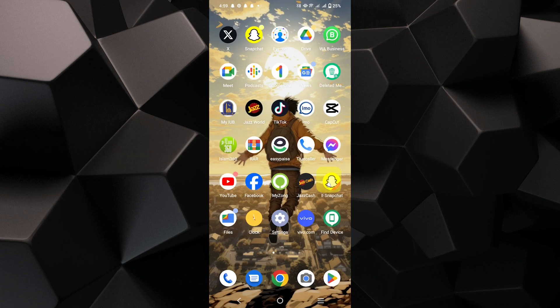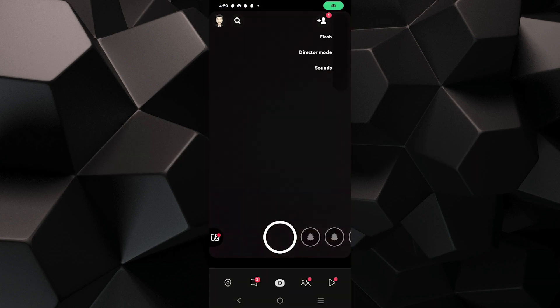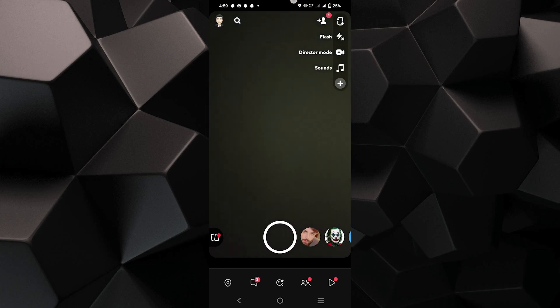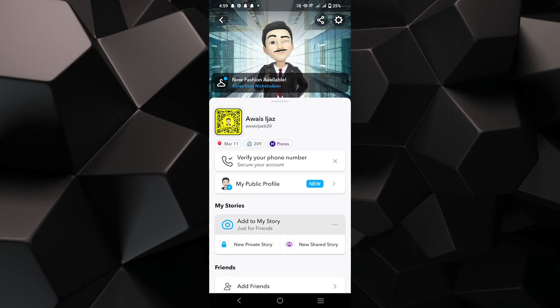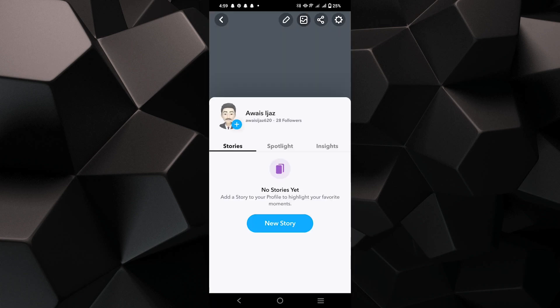First open the Snapchat app and log in to your account. Then tap on the profile icon shown at the top. Now tap on my public profile shown here.